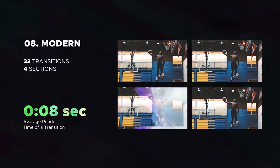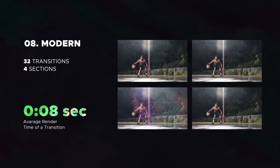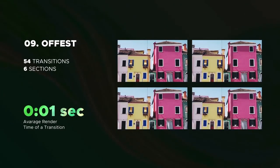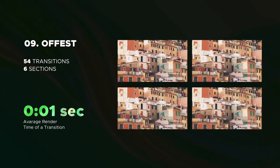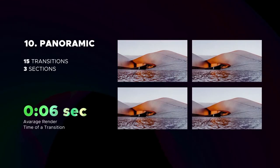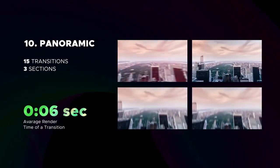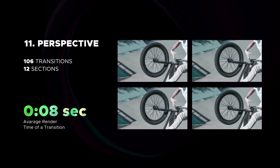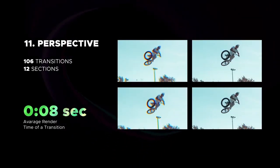The next is Cool Light Leaks. Beautiful Modern Selection. Offset category, includes 54 transitions. Panoramic transitions. Then huge perspective category, render time of 8 seconds.